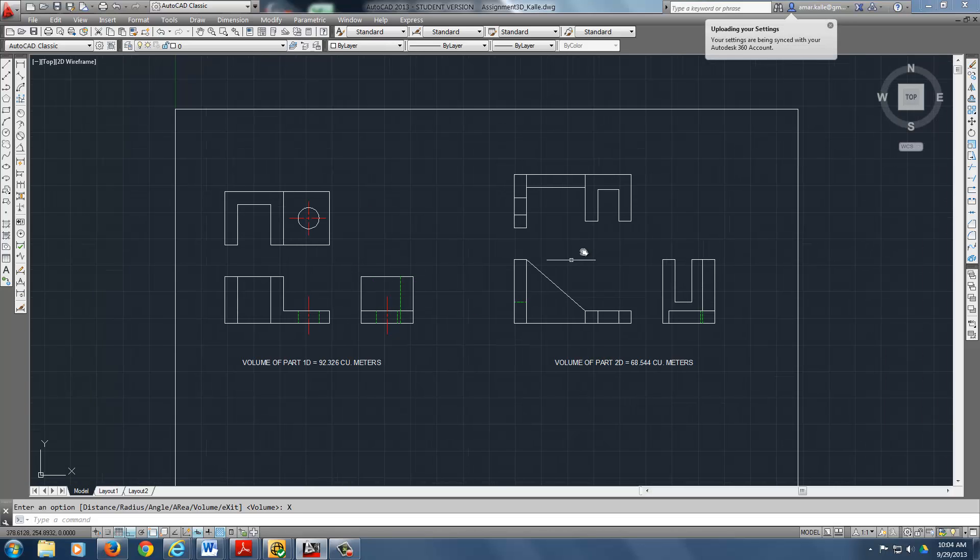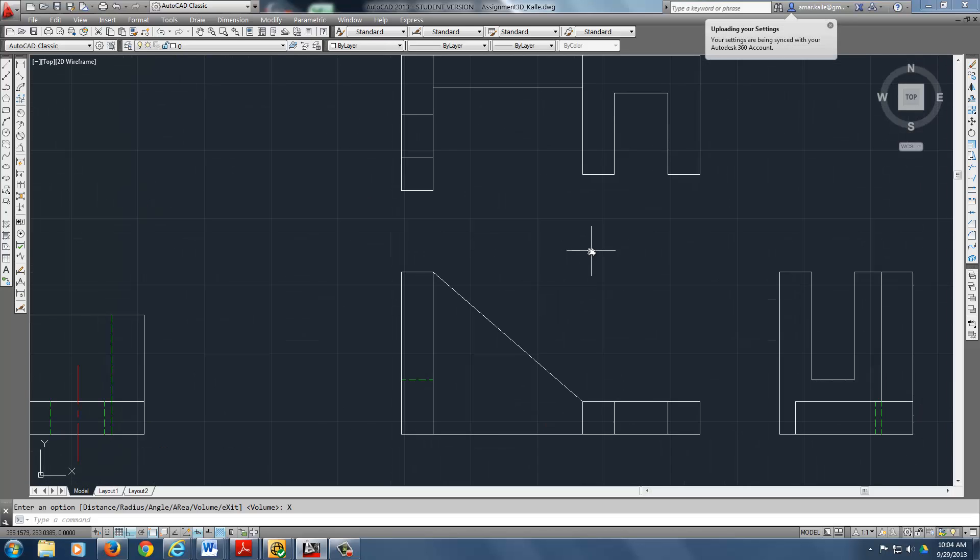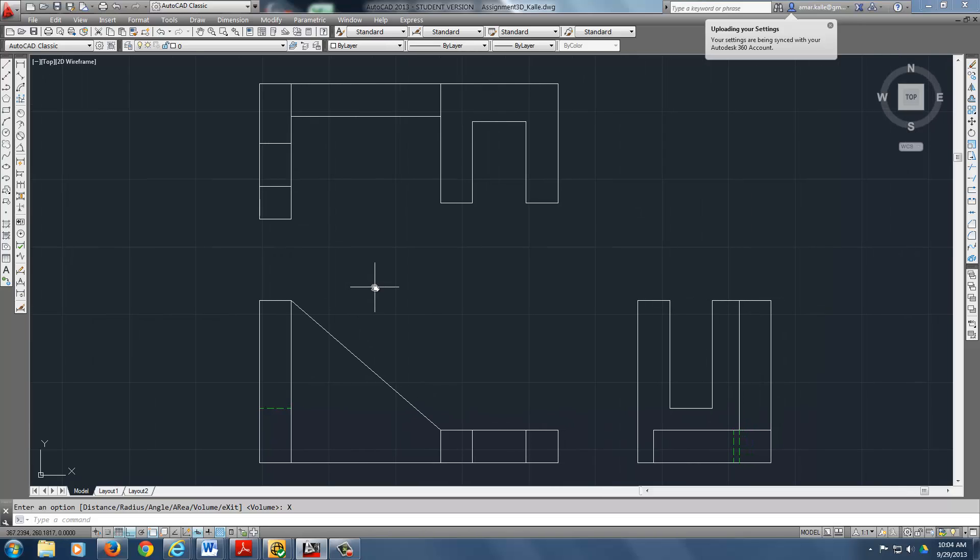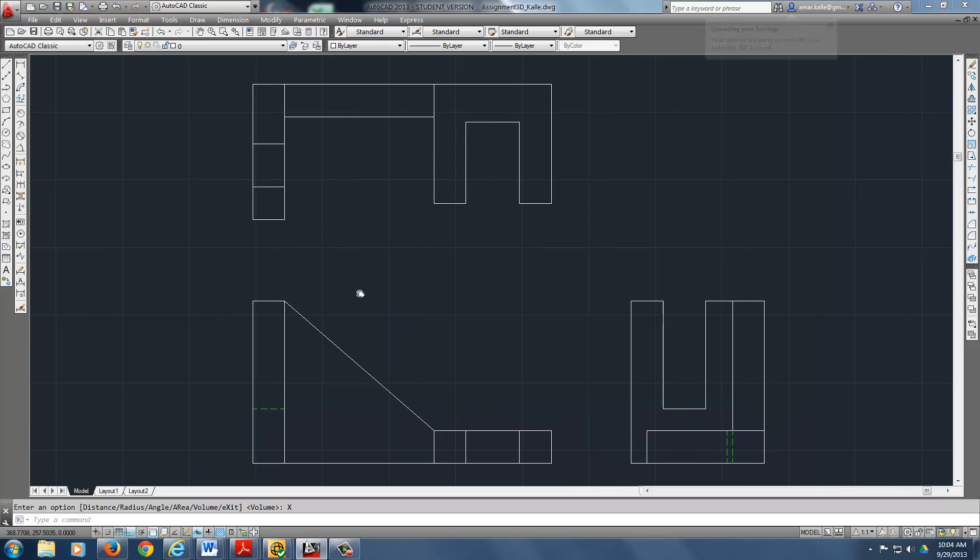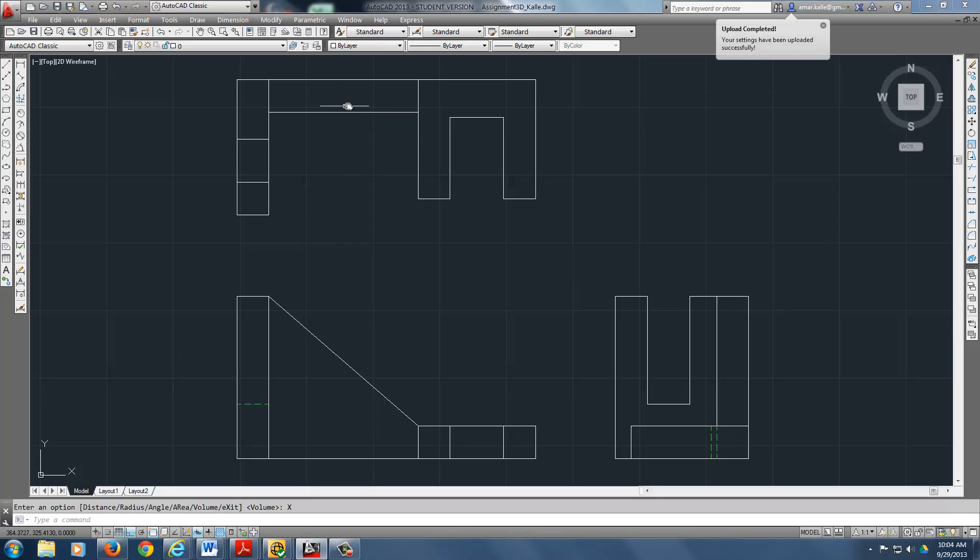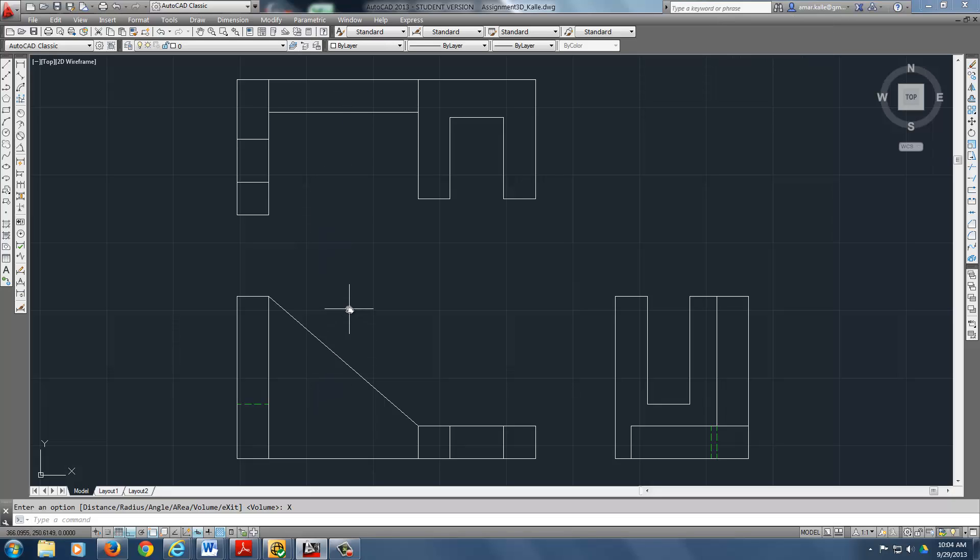You can do the same thing for this part right here. Now this one is a little trickier because now you've got some different places you need to cover. Like this shape can only be covered in this view. It cannot be covered in this view because you cannot see the height and things. You cannot see the shape. You can see the shape here and it only has a thickness. So you can define the thickness.